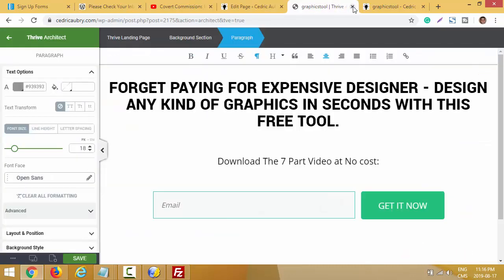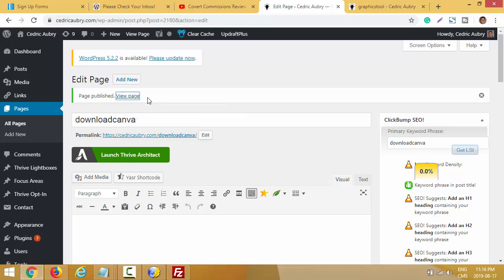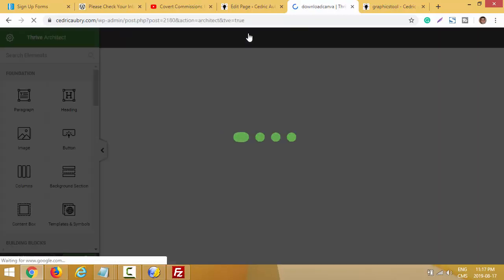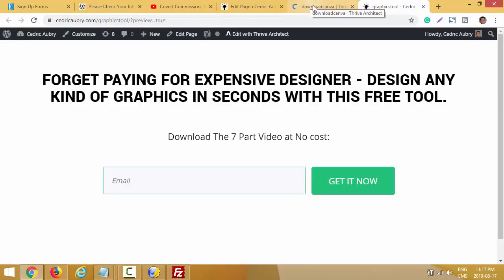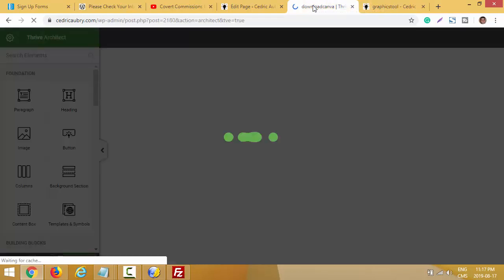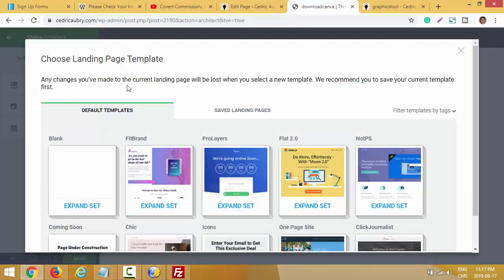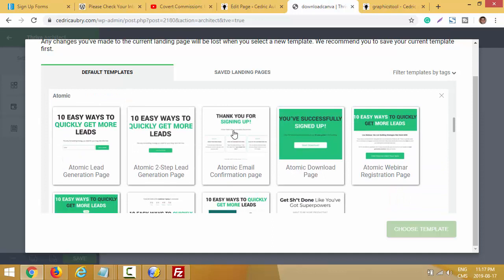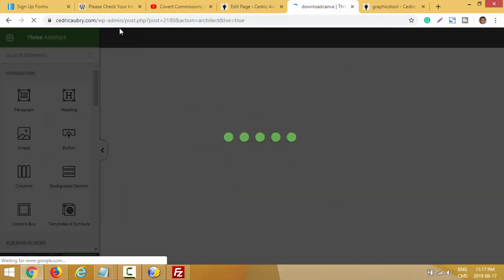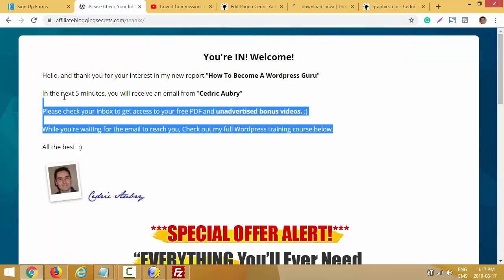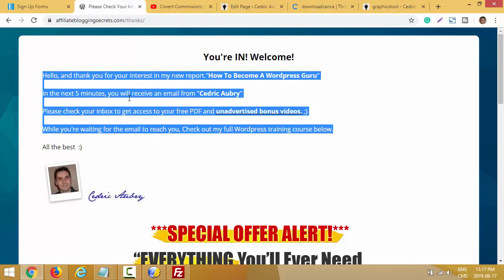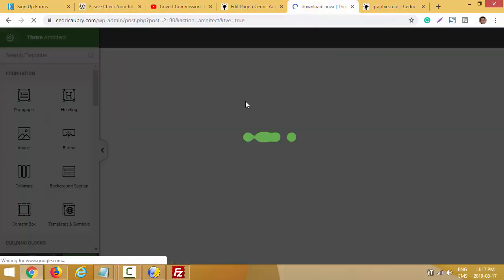I'll open the download page in a new tab - once again it's blank, so I'll click 'Edit with Tribe Architect.' I'll try to find the same template as before. Normally I build three pages: a squeeze page, a confirmation page, and a download page. I called this one 'Download Canva' but it's going to be my confirmation page. I'll click the gear button, Template Setup, Choose Landing Page, go back to Atomic, and choose a confirmation page template.